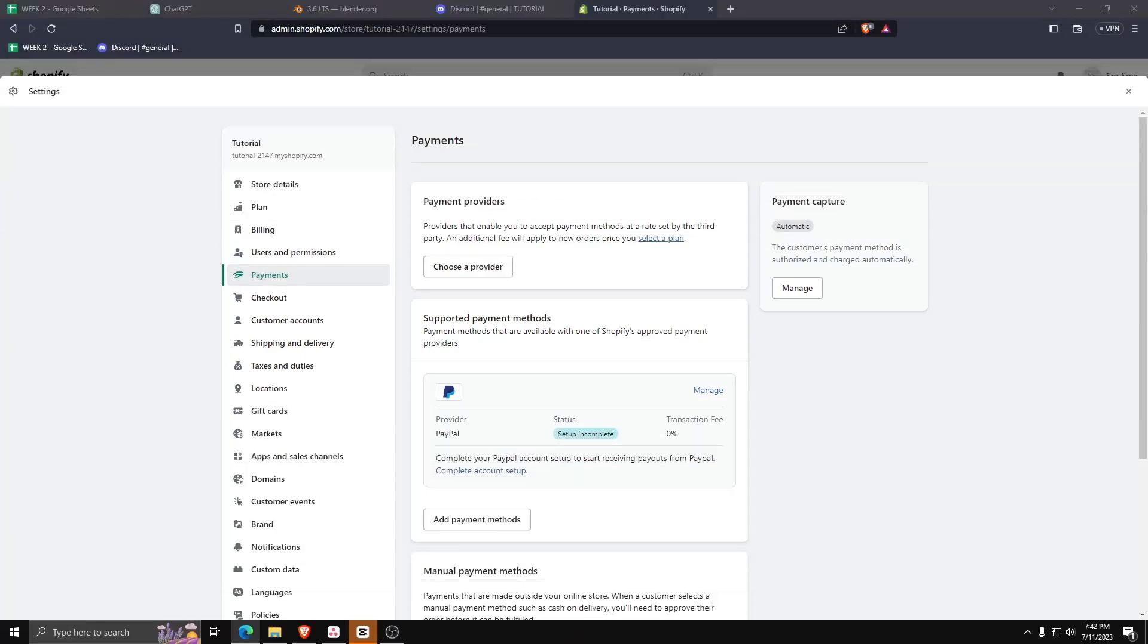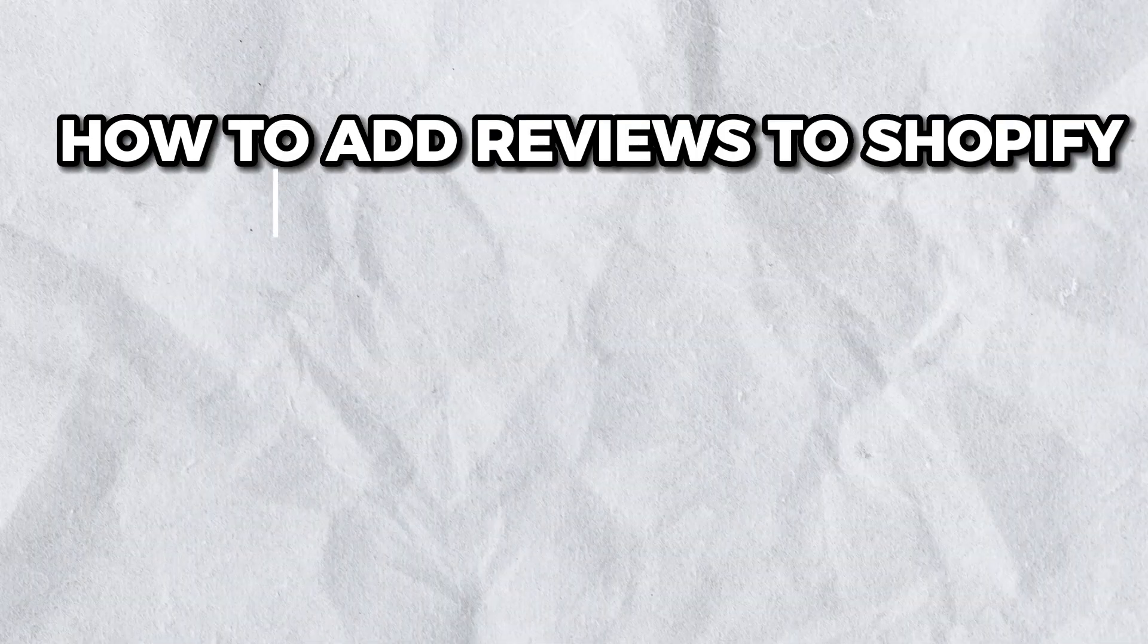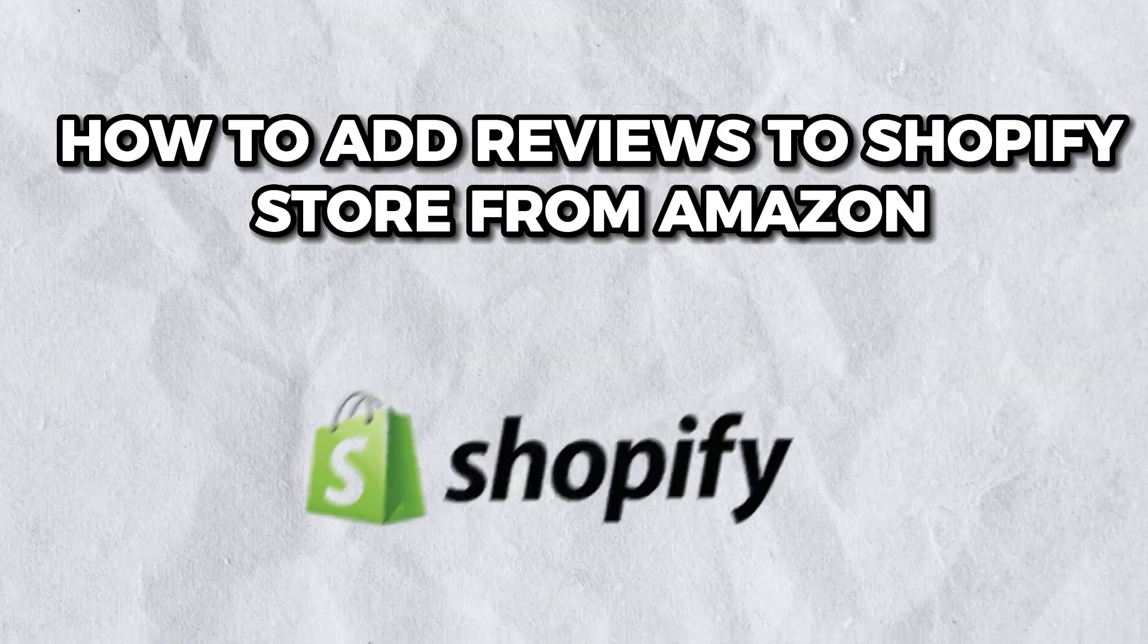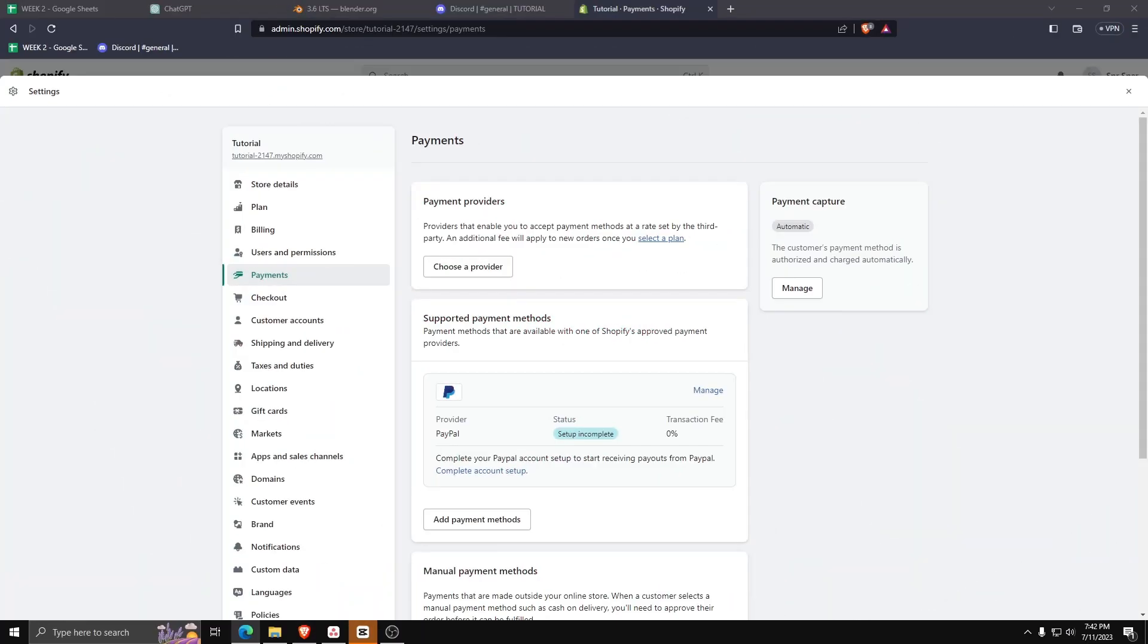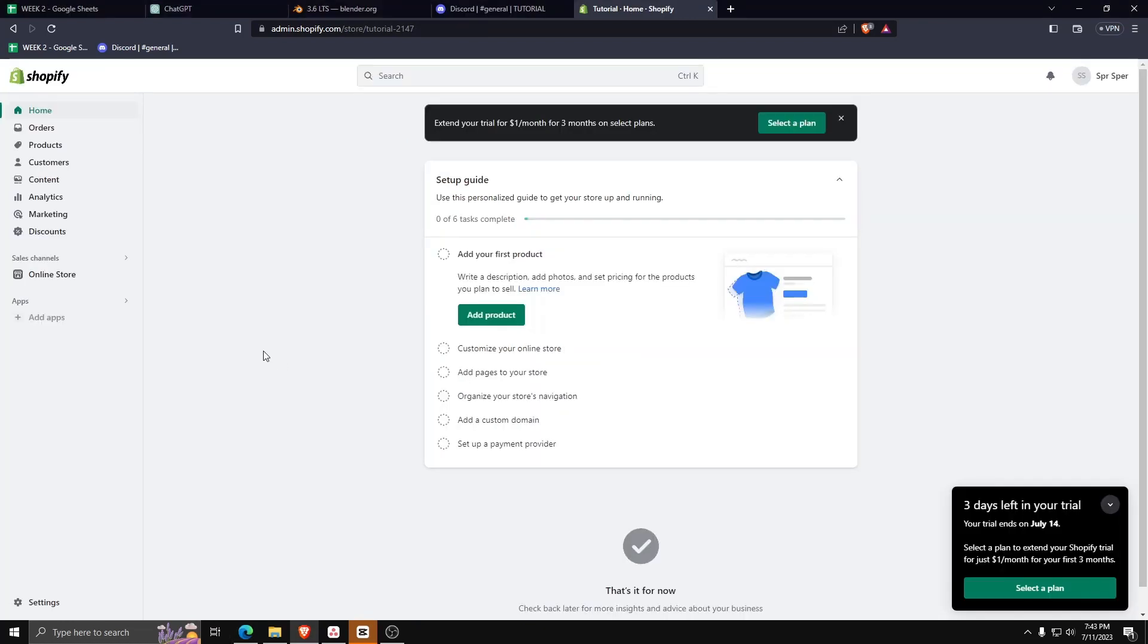Hey guys, welcome back to the channel. Today I'm going to show you how to add reviews from Amazon to your Shopify store. So first things first, make sure you have a Shopify account.